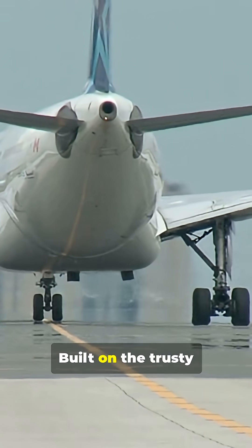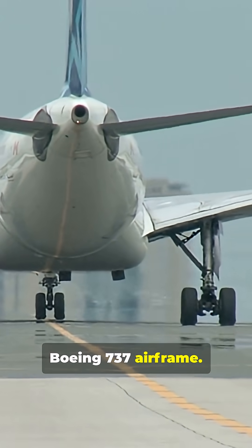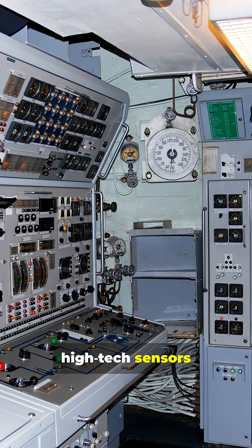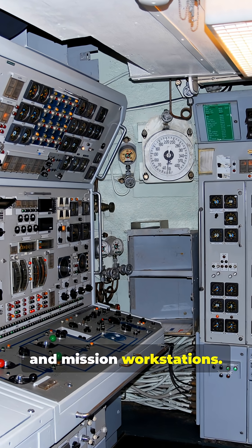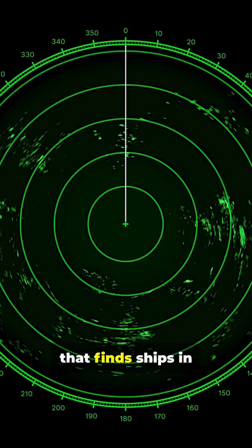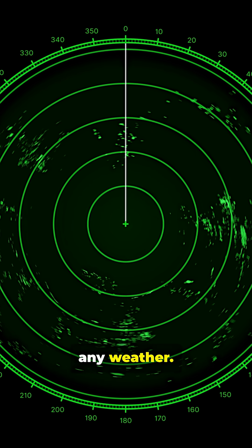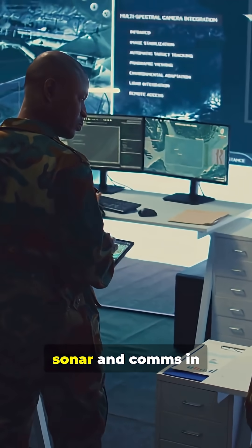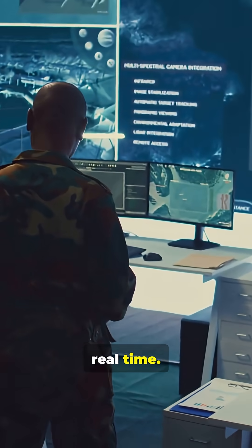Built on the trusty Boeing 737 airframe, packed with high-tech sensors and mission workstations, multi-mode radar that finds ships in any weather. Operators fuse radar, sonar, and comms in real time.